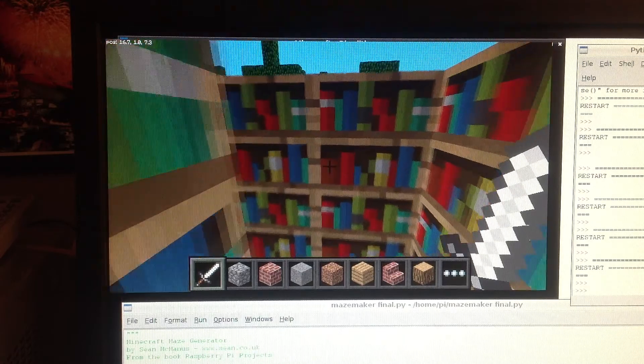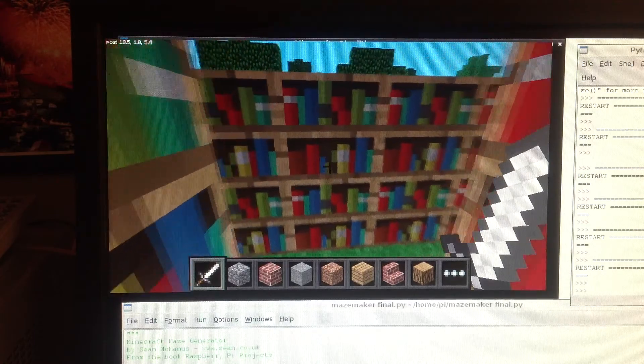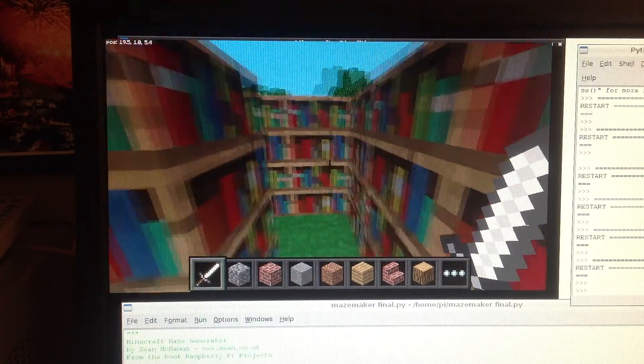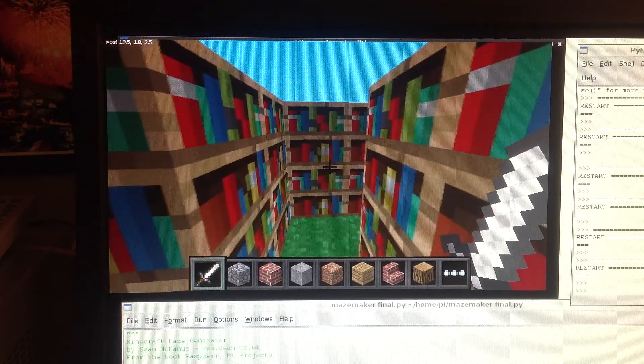Now this is a fun program, you can customize it, you can add your own entrances and exits, you can hide things in the maze for people to discover.